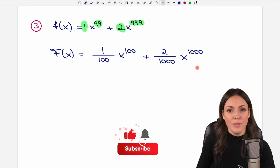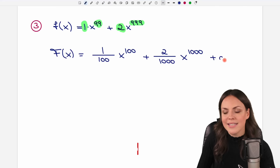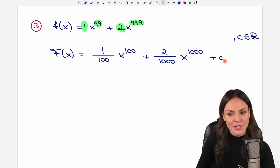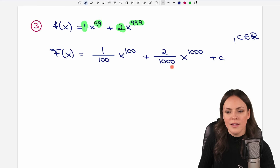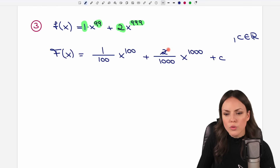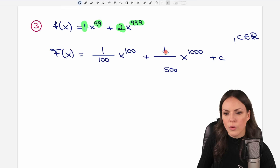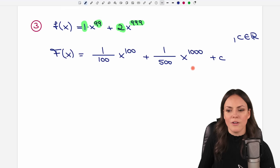Before simplifying, don't forget to add the c. Then look at your fractions to see if anything can be reduced. Here both numbers are divisible by 2: 2 over 2 equals 1, and 1000 over 2 equals 500. So we simplify and write it down in smaller form. This is our antiderivative.